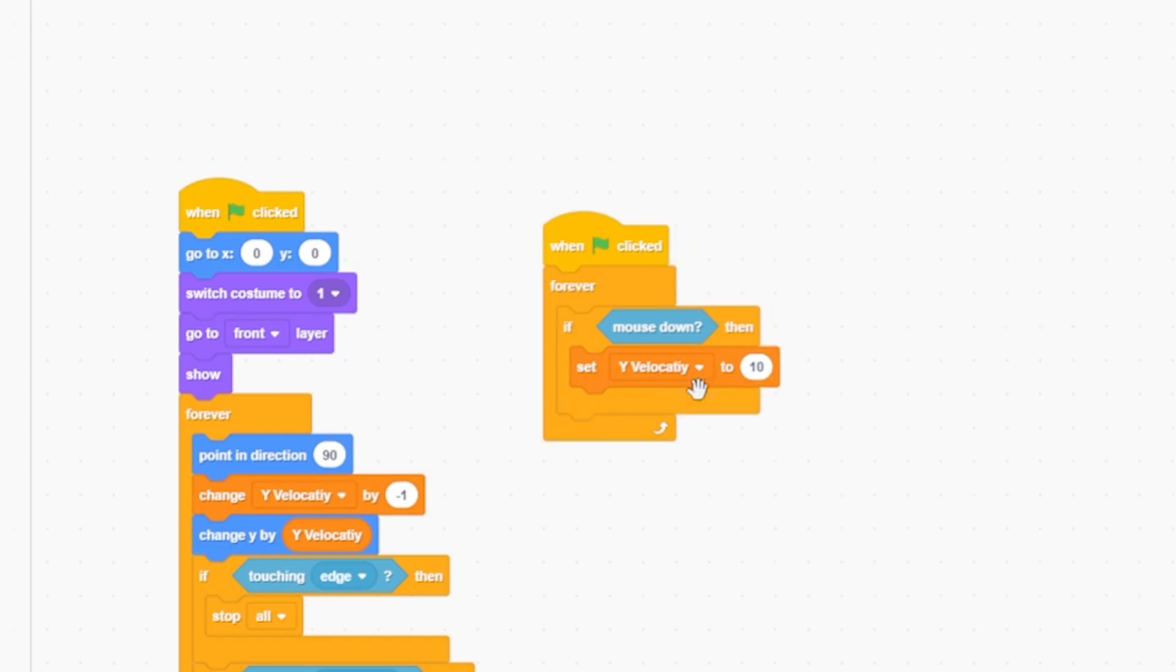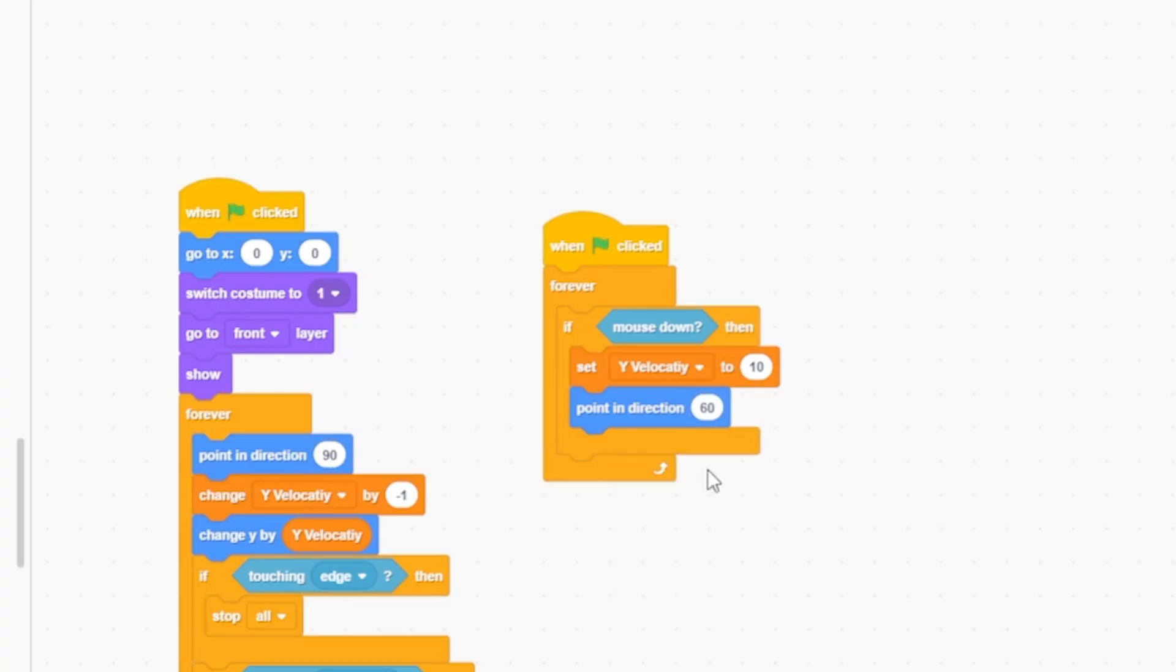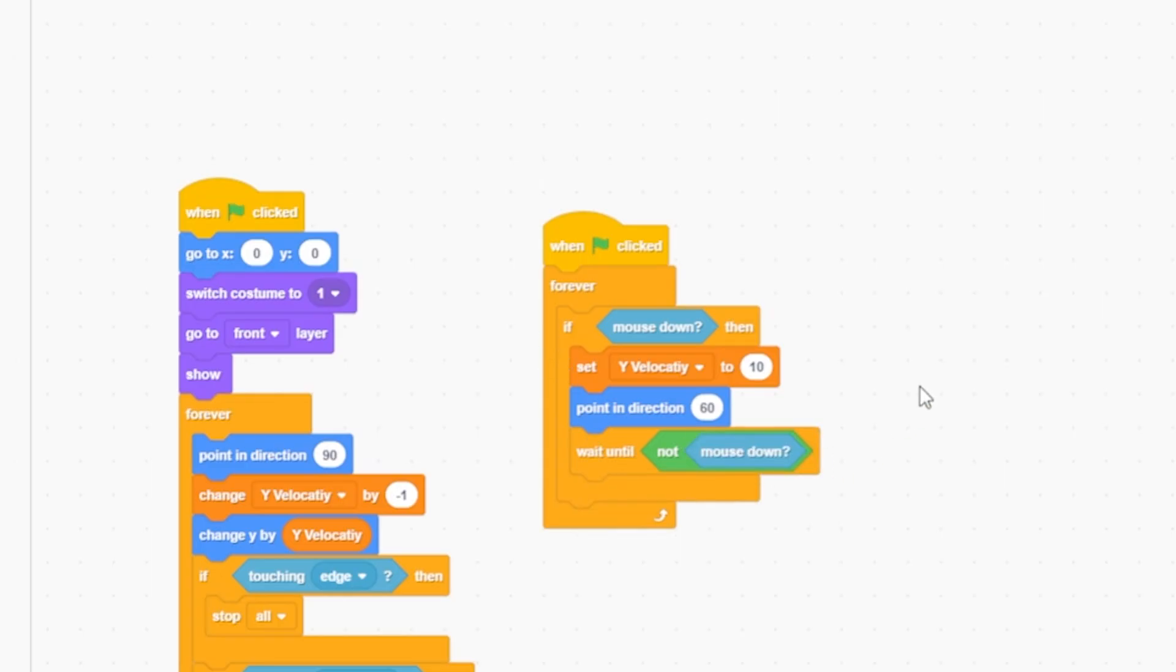This changes the gravity and makes the bird jump. Point in direction 60, which makes the bird look up, then 90 so it returns to straight. Add: wait until not mouse down.